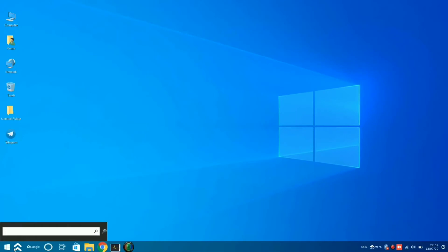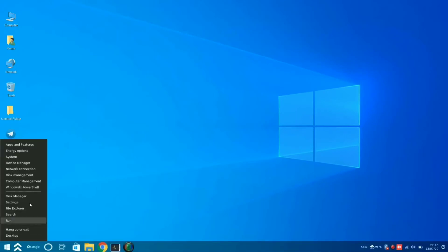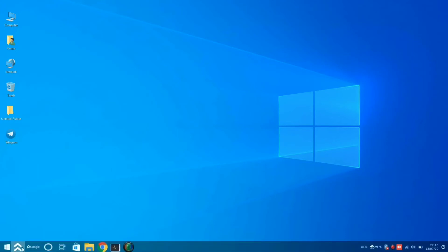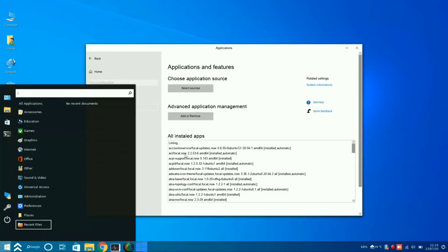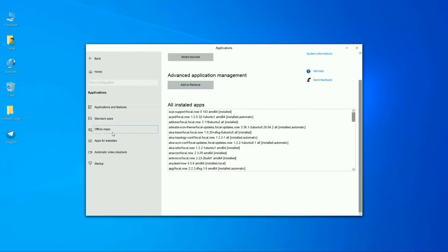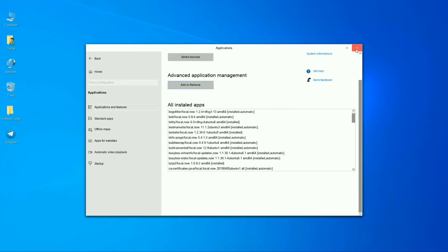You will also get a search bar in the bottom dash bar, and you'll find disk management and device manager, just like Windows 10. You can also access apps and features, uninstall apps, and install apps from this section.